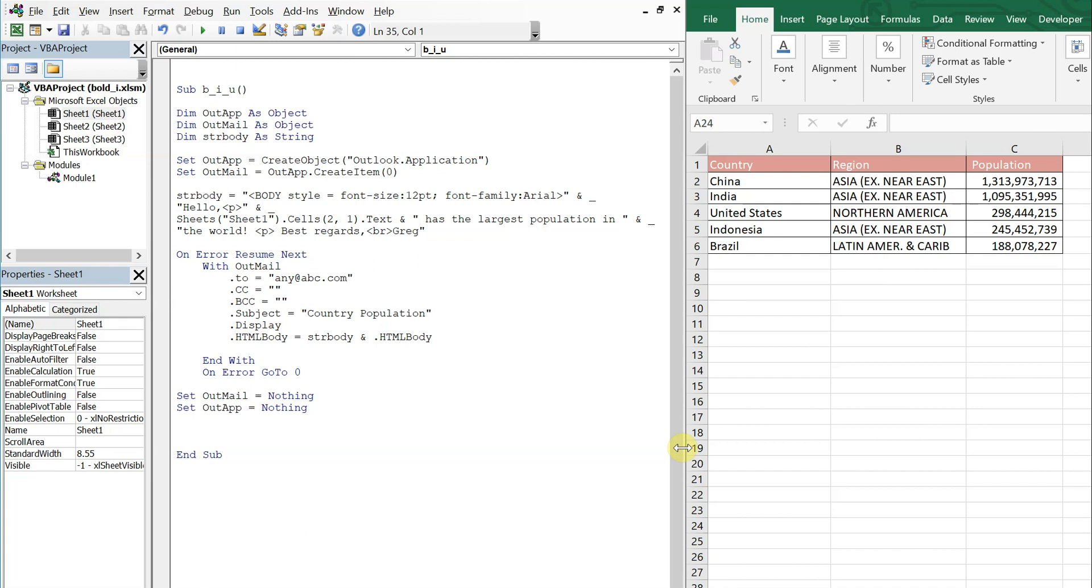What's going on people, it's Greg with another Excel VBA tutorial video. Today we'll be going over how to bold, italicize, and underline text in an email sent through Excel VBA. So let's get right into it.